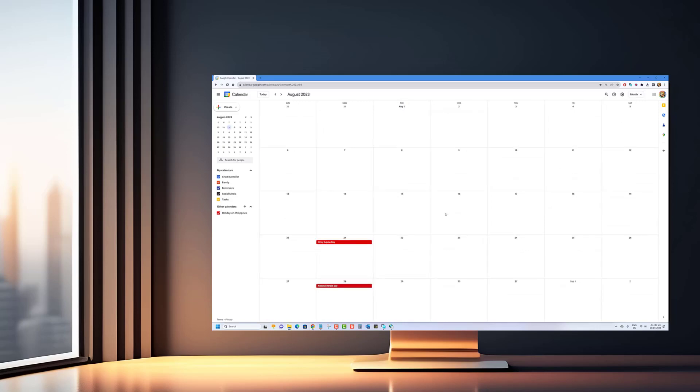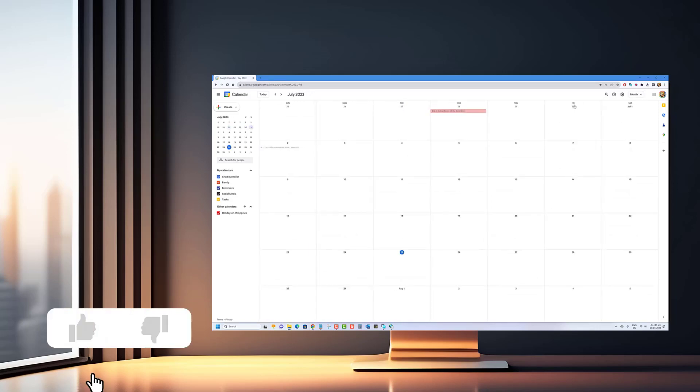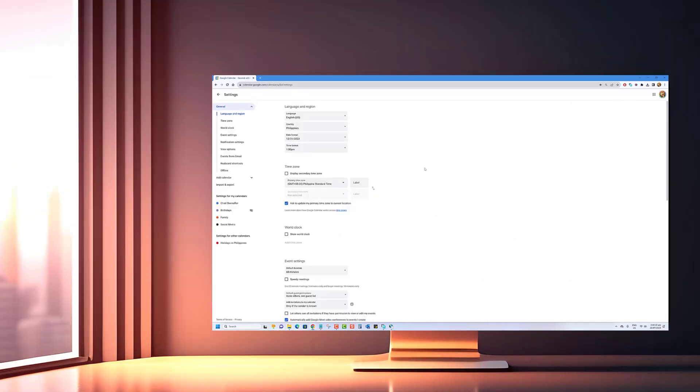This tutorial will help you make the most out of your scheduling. Before we begin, we would appreciate it if you hit that like button.